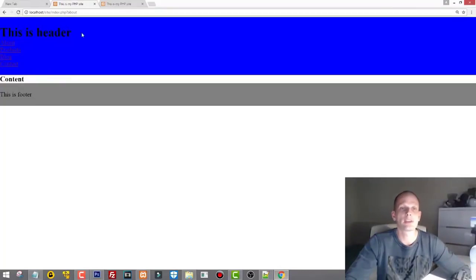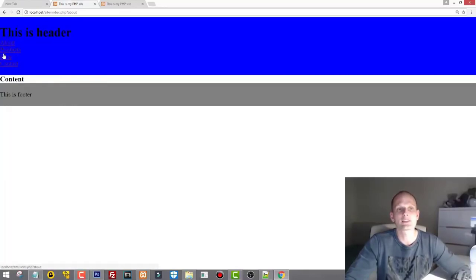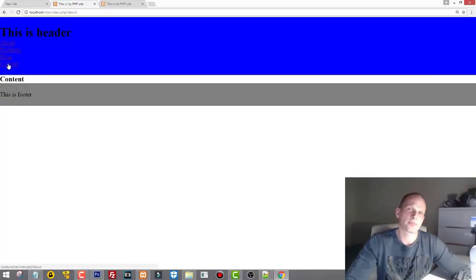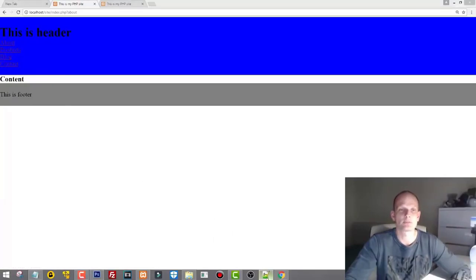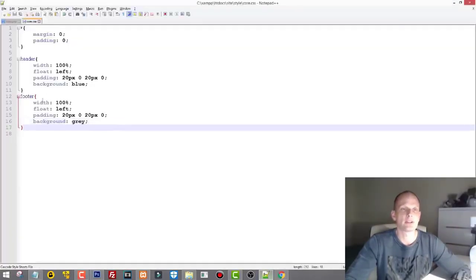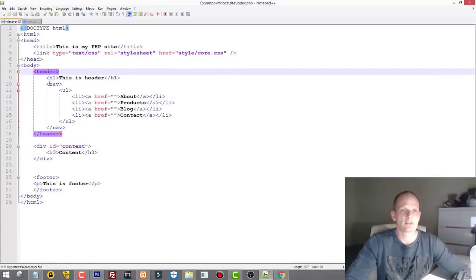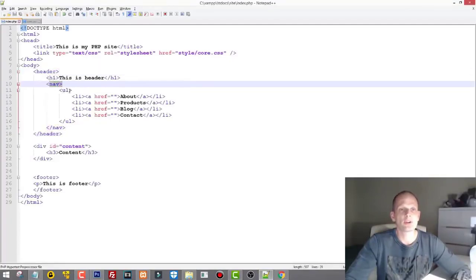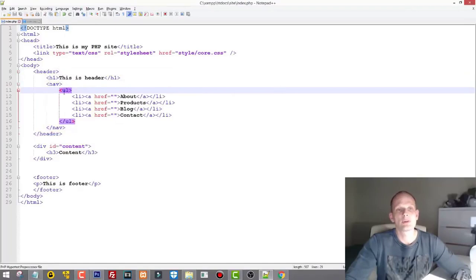Refreshing, we now have the footer, content area, and header. You can add logos and many other things to the header. Let's add some styling to the navigation so we can see those links better — we'll float them so they look neater. I'll target nav ul li.